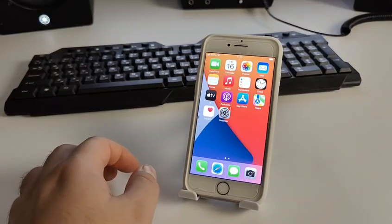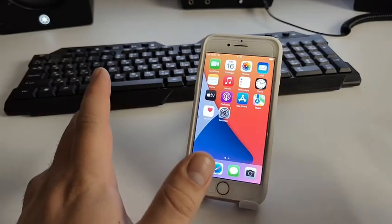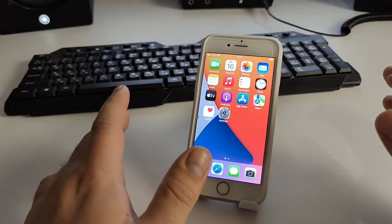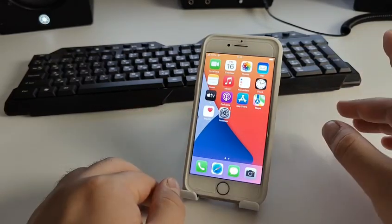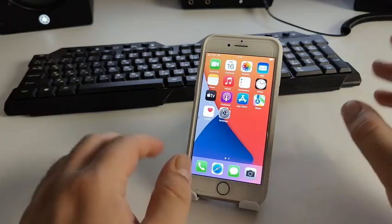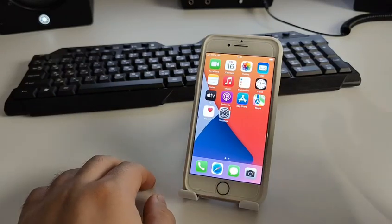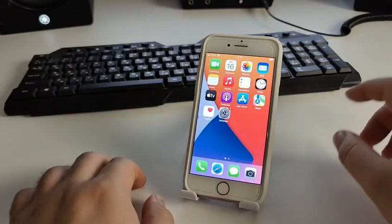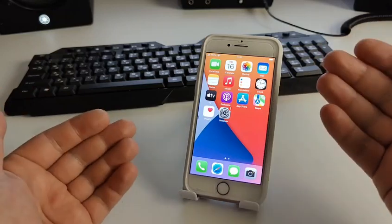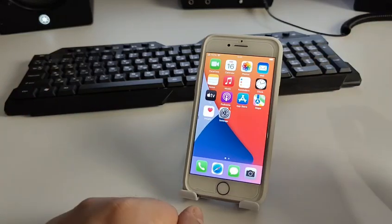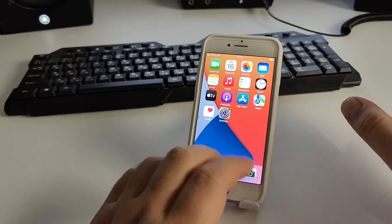Hi, my best friends. In this video I will show you how to quickly and very simply solve the problem. The topic of this video is iPhone 'only searching', 'no service' fix, signal dropping. I'll show you very effective, faster, and easier methods. Let's get started and do everything step by step.